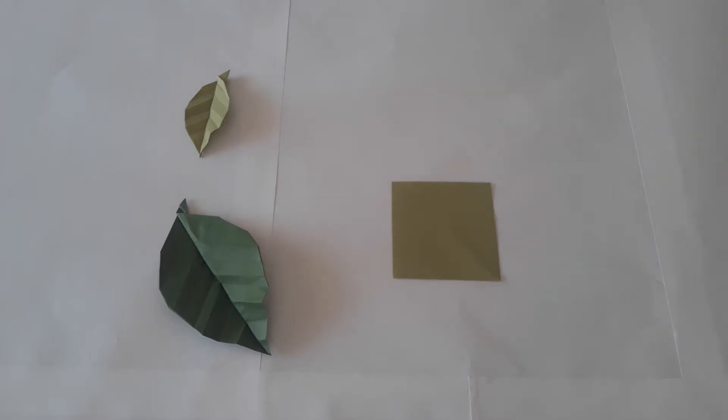Hi guys and welcome back to my channel. Today I'll be showing you how to make an origami leaf. This is the first video in a series of four which will show you how to make a leaf, stem, calyx and flower.